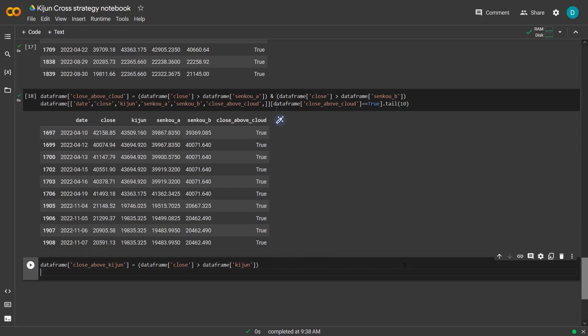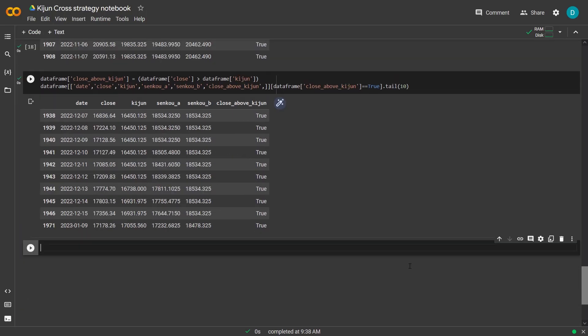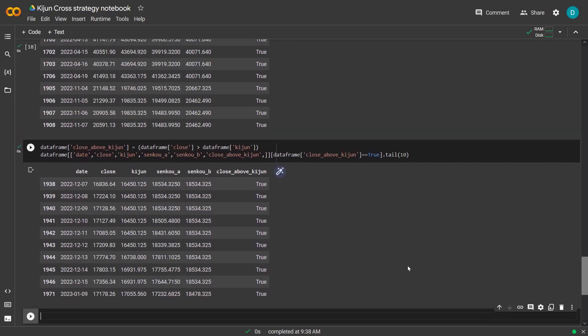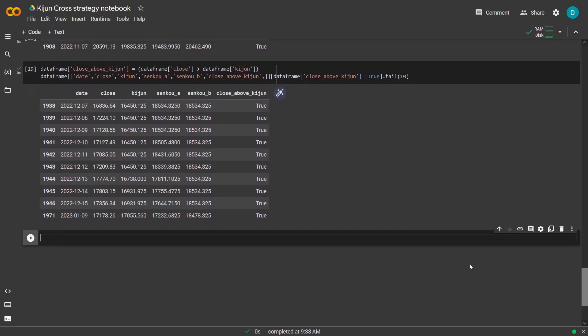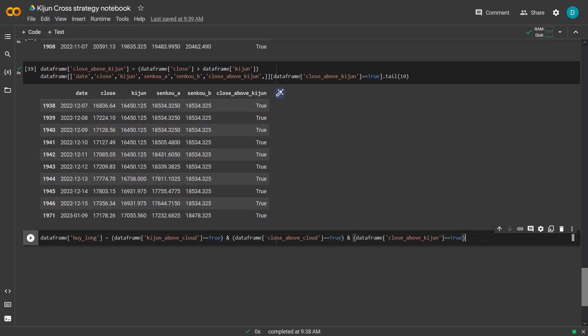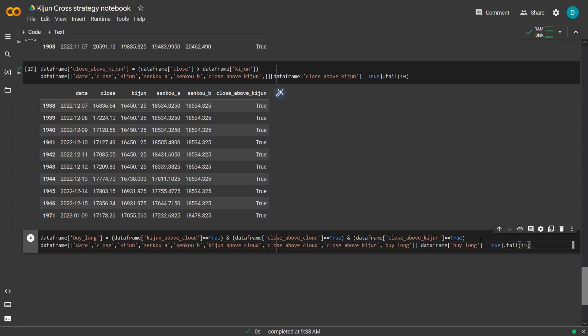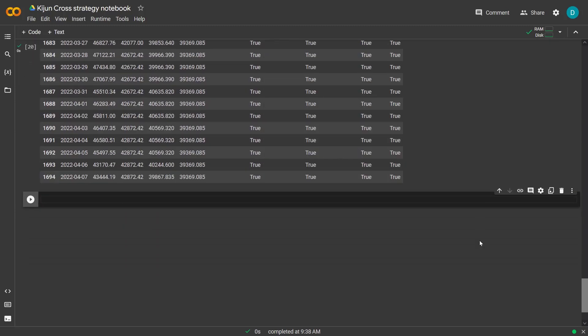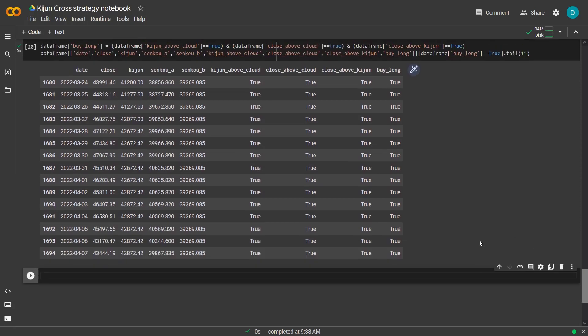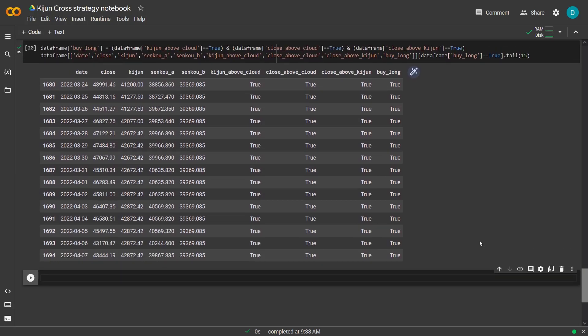Now the third part of the total buy signal is when the close price is also above the Kijun. So let's code this here. And again, show the last rows of the named columns. And these are also true, so that looks good. Let's put it all together now. The buy long signal can only be true if the Kijun is above the Kumo, the close is above Kumo and close is above Kijun and that they are all true. So now that I have this in the DataFrame, I can show all the definitive buy signals for the bot here. And this looks all pretty good. So with this definitive buy long signals, the bot can at least do some bullish trades.